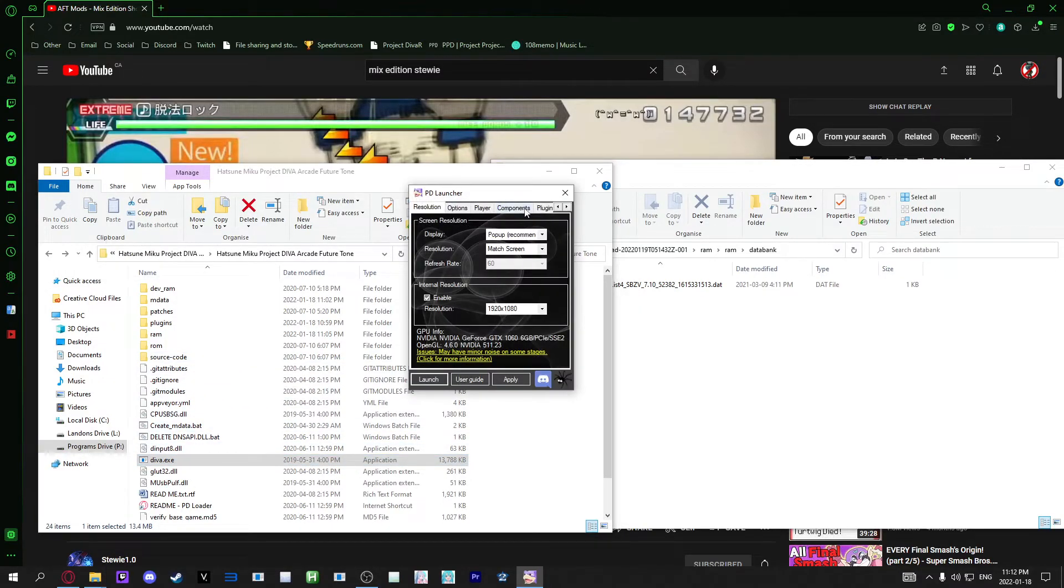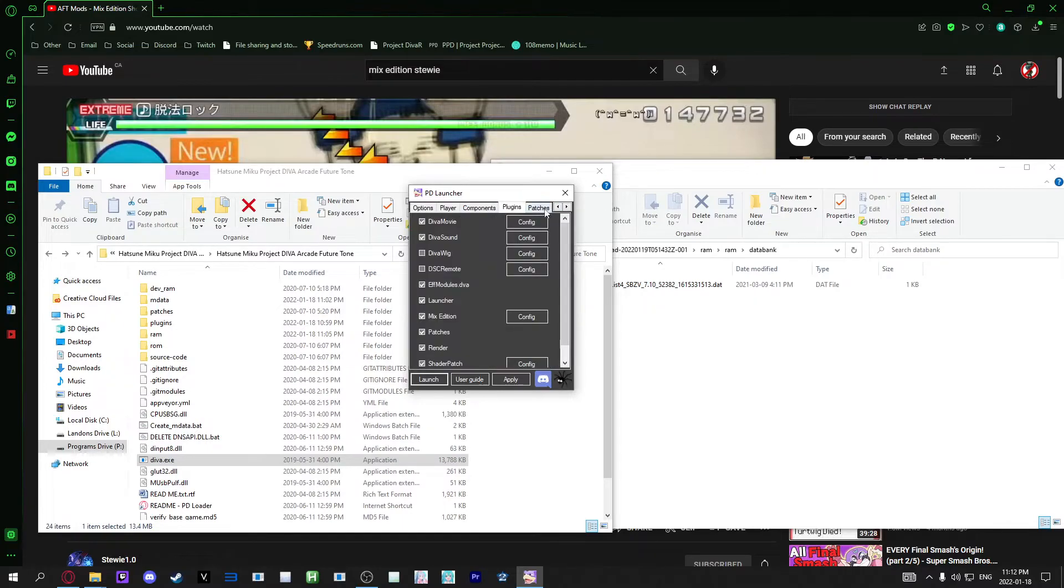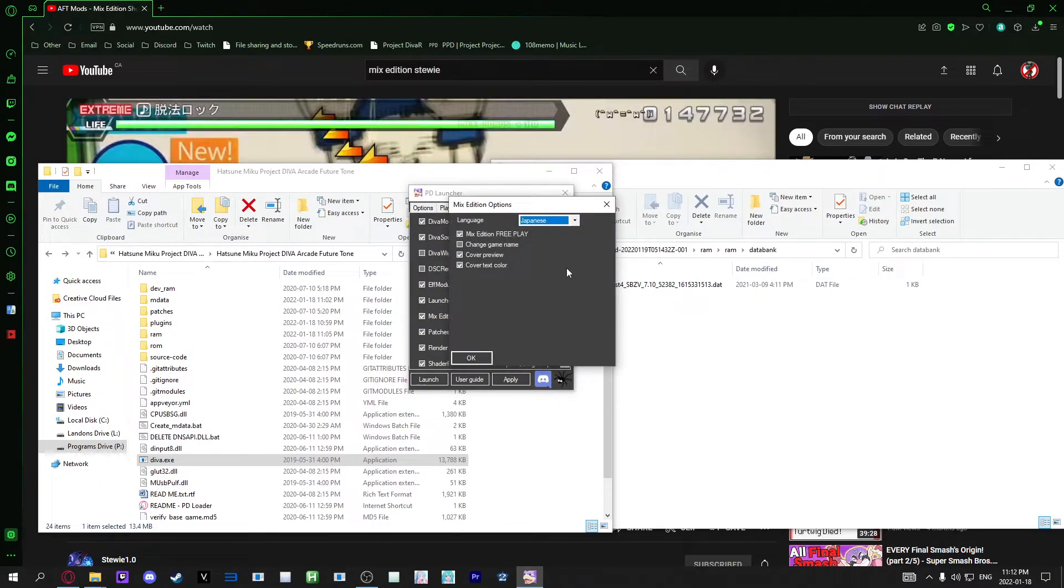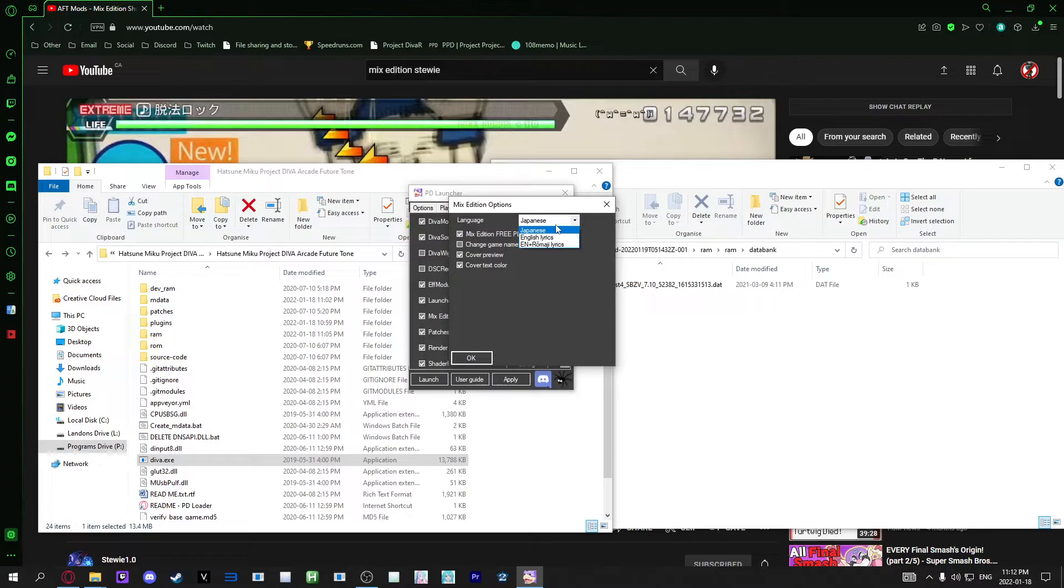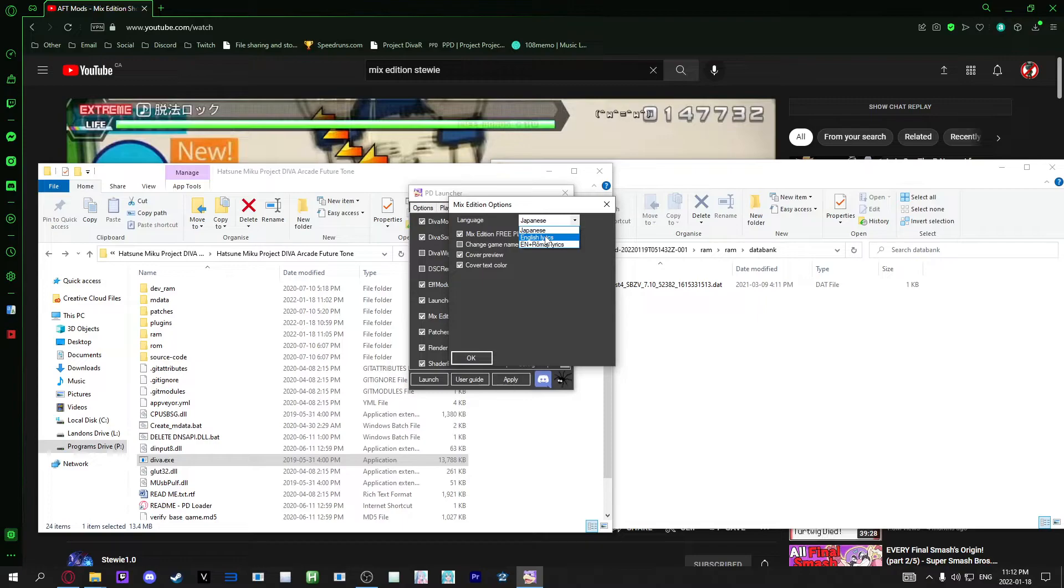Before you launch the game, I'm going to show you the plugins folder and go into Mixed Edition. This is a Mixed Edition plugin made for Mixed Edition. In here, you can change a few options. The default is the language being Japanese. English lyrics has the entire game in English, even the lyrics, which is a new feature in any diva game except for F and F second.